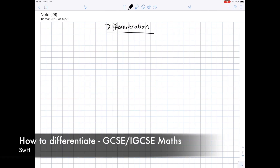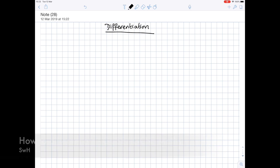We are going to look at this mystical process of differentiation. Put at its simplest, differentiation is just the process of finding an expression for the gradient of the curve at any point.